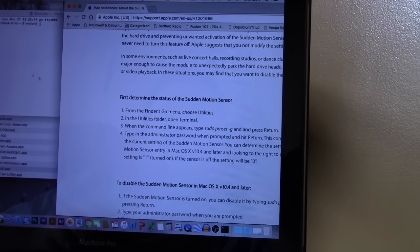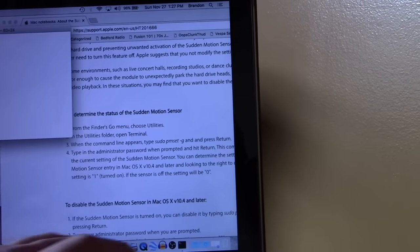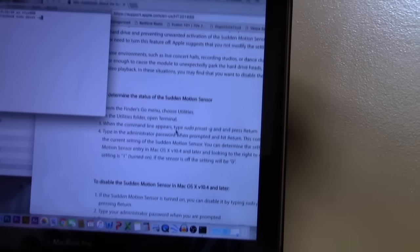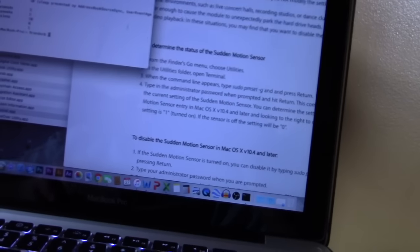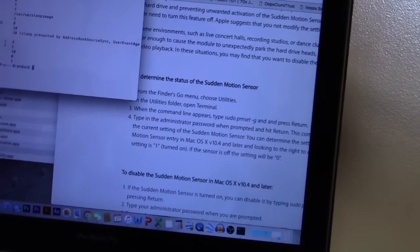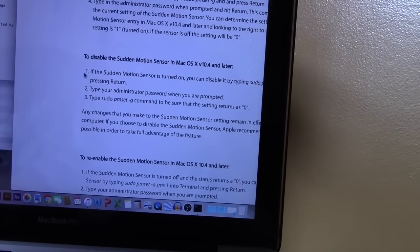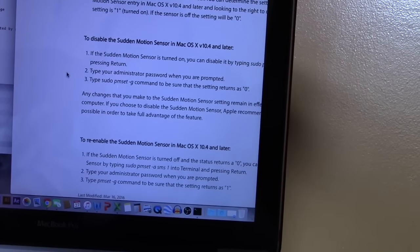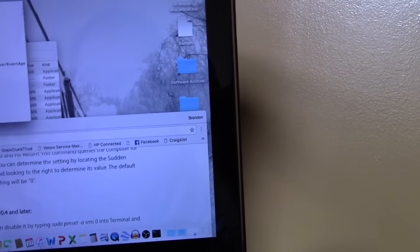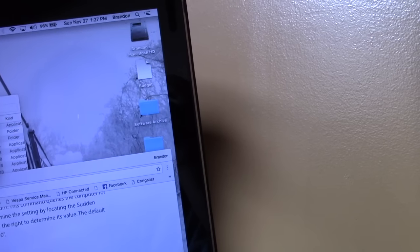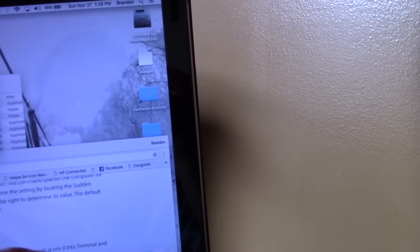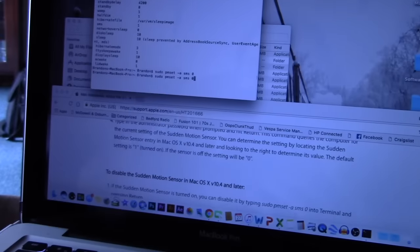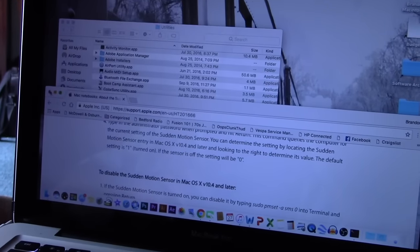And, hit return. Password. Hit return. And, we should see a status for the sudden motion sensor. There it is. Because sms is one. Which means it's turned on. And, we need to turn it off. So, the command for turning it off is sudo pmset dash a SMS zero. Okay. Now, we're going to retype the first command. And, take a look at the status. And, make sure it's zero. There it is. No more sudden motion sensor.